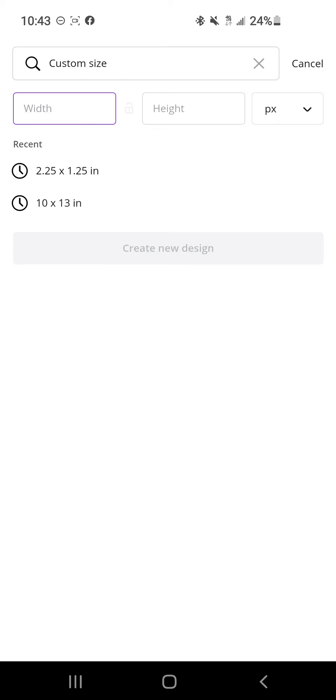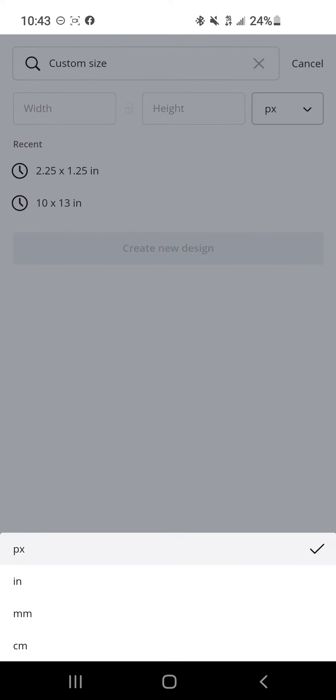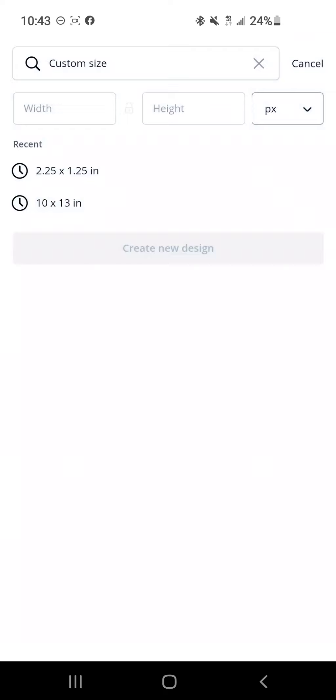There you go, that was my recent one, 2.25 by 1.25 inches. I will include a link to the stickers that I got, but if you do end up getting a different size, make sure that you make it that specific size and that you change this to inches so that you don't have to convert anything.